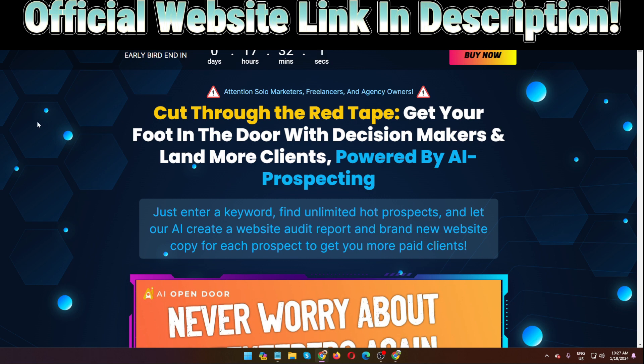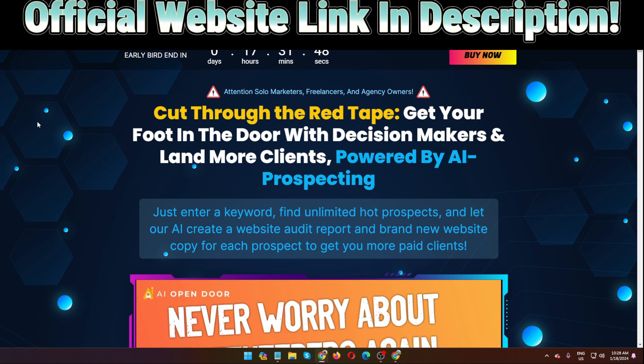And guys, all the links, official website link in my video description below. I think this video will help for you. If you think this video is helpful then you can share this video with your friends and family who are actually struggling to generate leads. Don't forget to subscribe to my channel. Please subscribe to my channel. Thank you, see you soon in our next video.